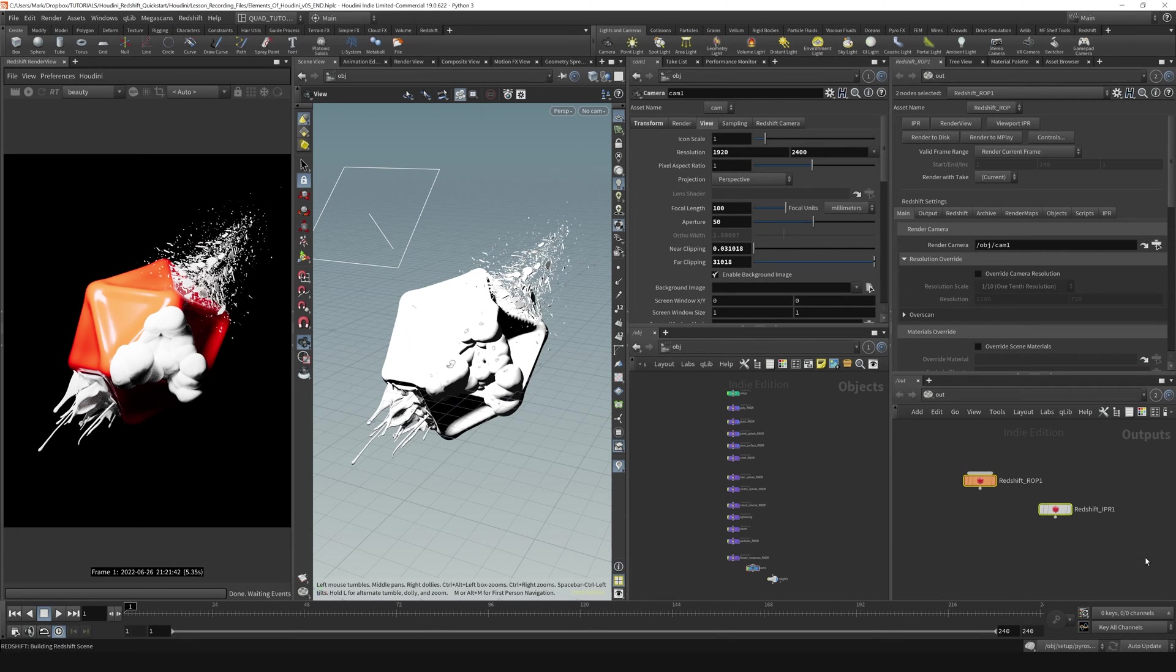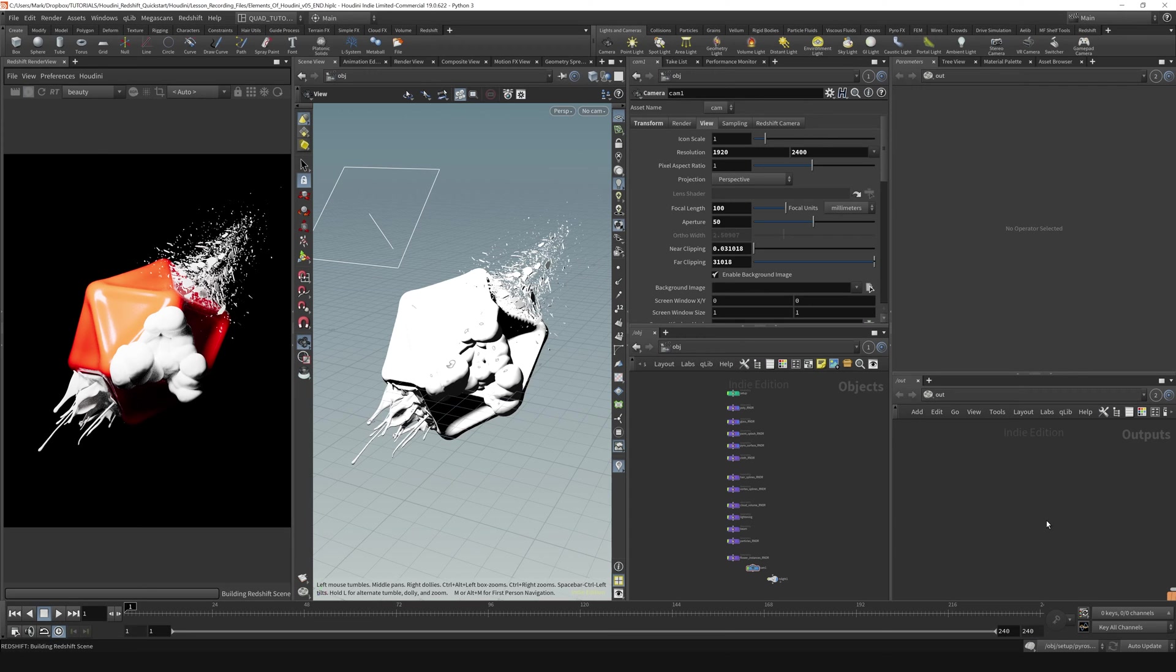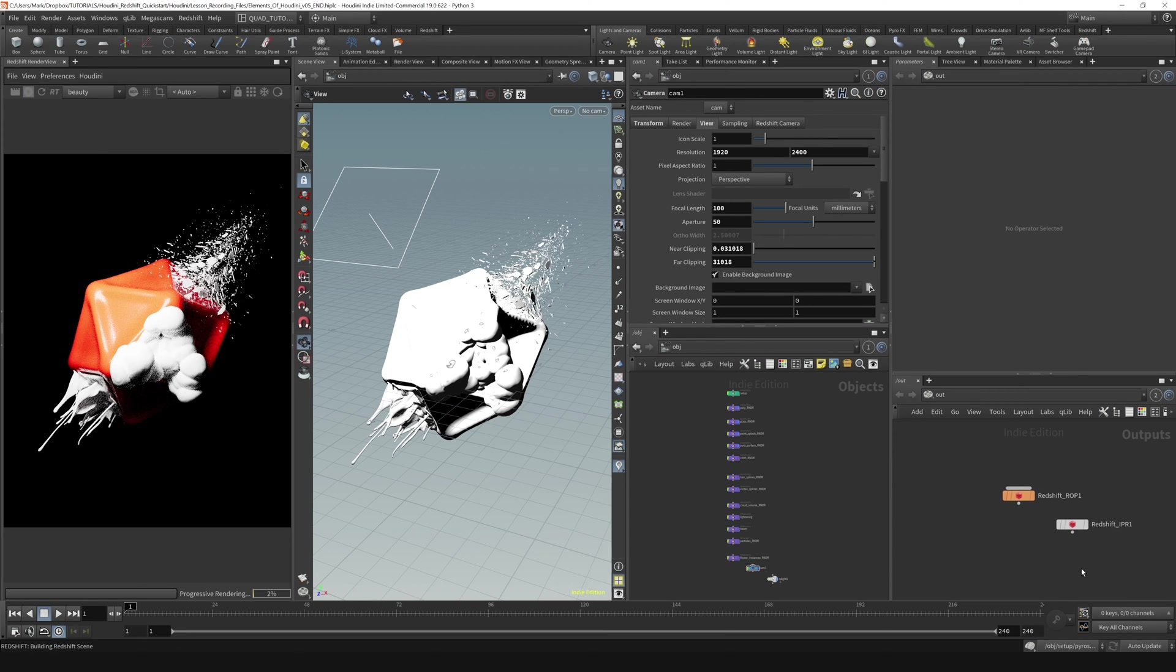So if I, for example, delete our render settings out of here and click render in our IPR, it is going to create two new nodes for us. It's creating that Redshift ROP for us.